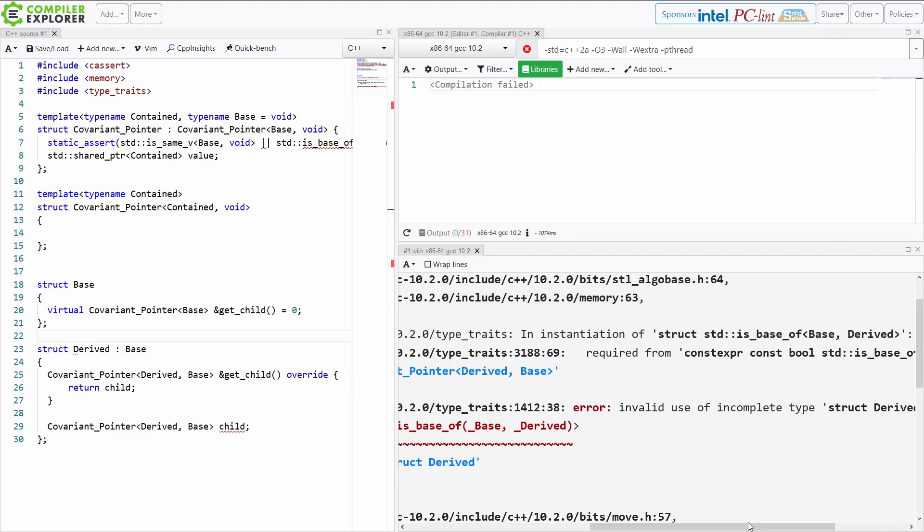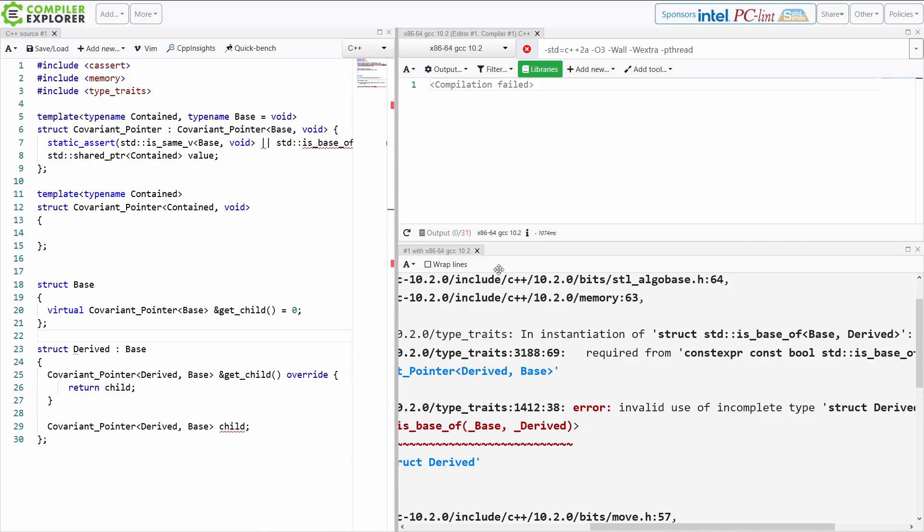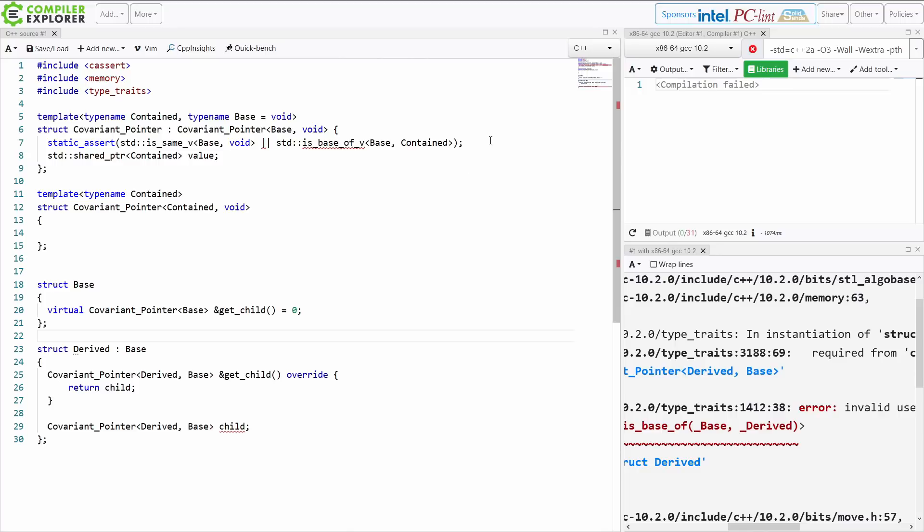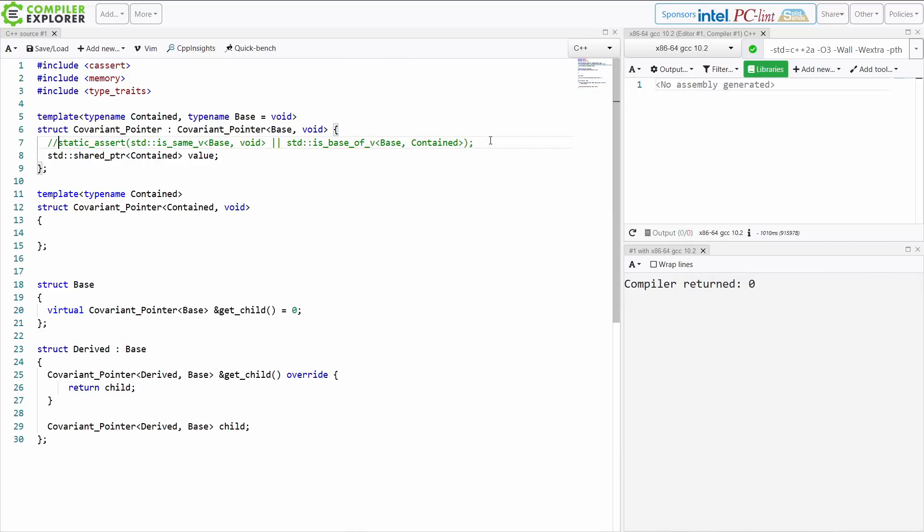Okay, invalid use of incomplete type struct derived. So the problem is that I'm using this inside of the type that I'm trying to run a type trait on. So it looks like we cannot, in fact, put the static assertion in here to enforce this, which is unfortunate, but it looks like something like this could work.